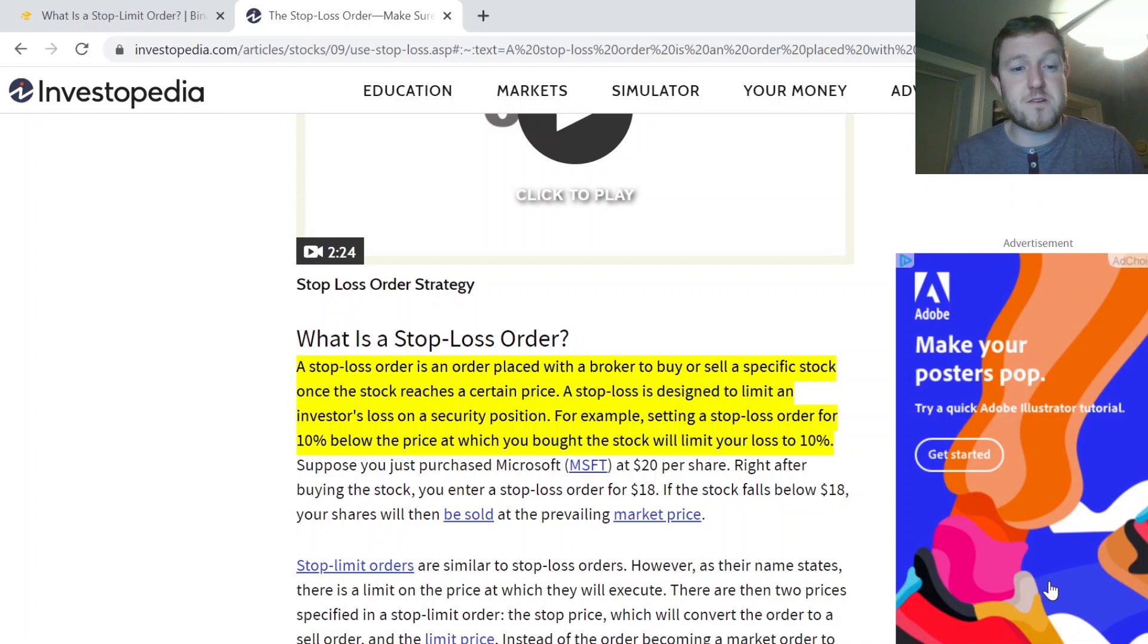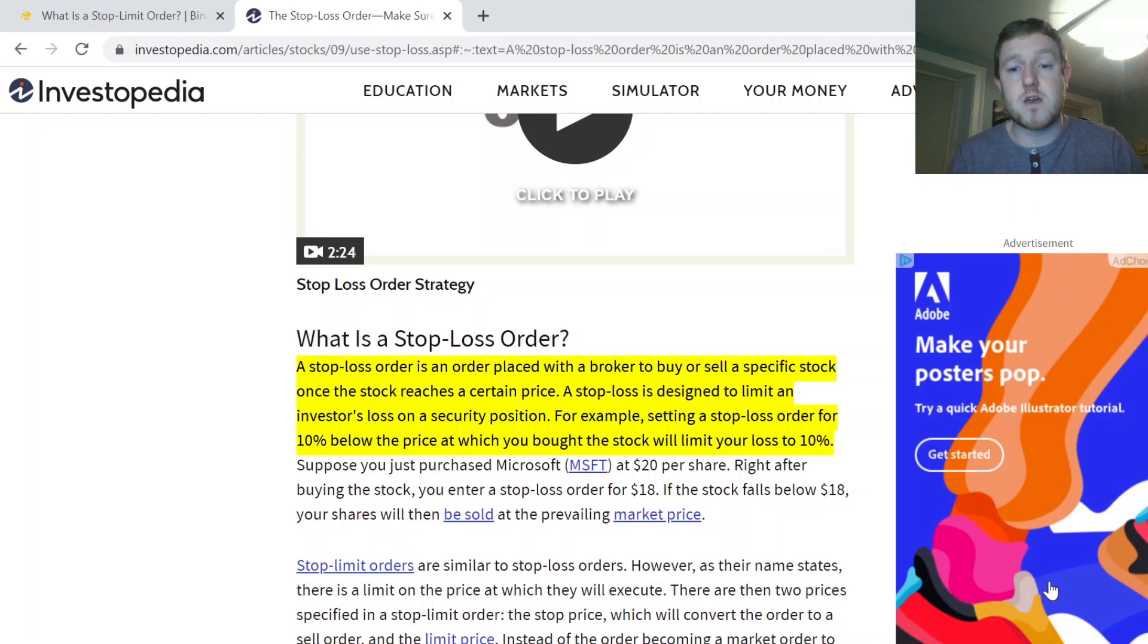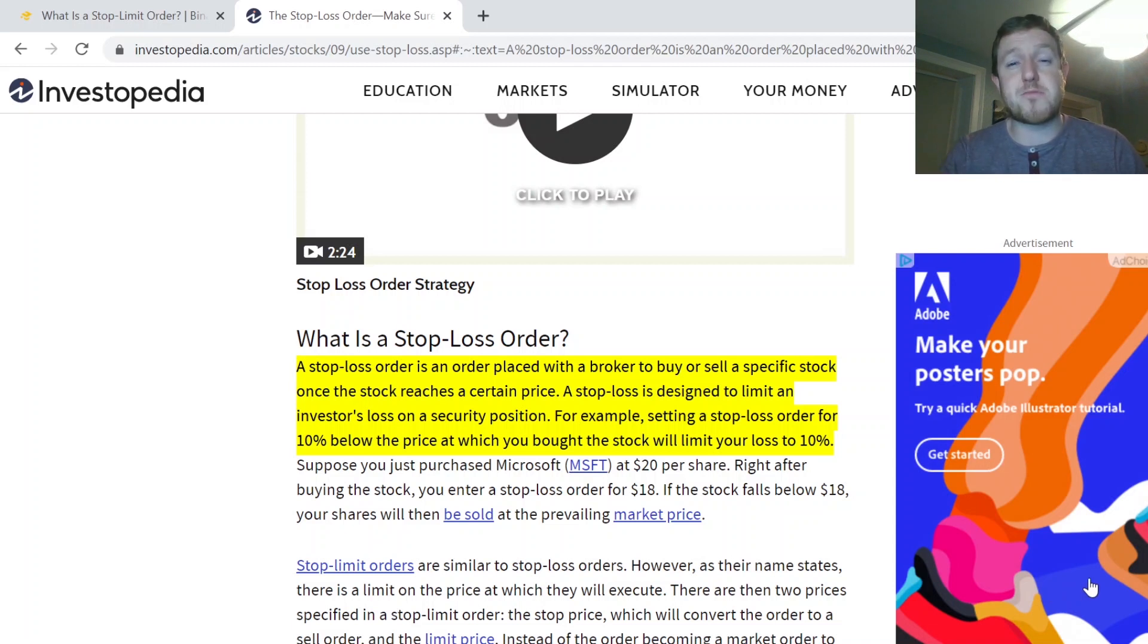For example, setting a stop loss order for 10% below the price at which you originally bought the stock will limit your loss to just that 10%. So essentially, it's just a good risk management tool that can help us limit our losses.